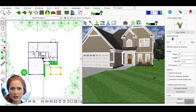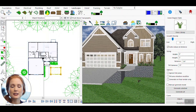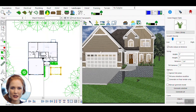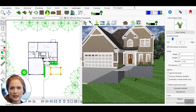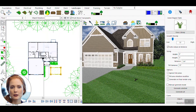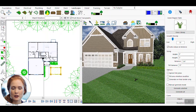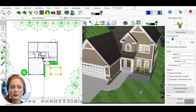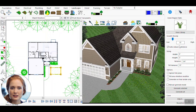Once the green region is drawn, the settings panel will appear on the right side. Here, you can adjust parameters such as growth density, width, height, and tilt variance to customize the appearance of the vegetation.